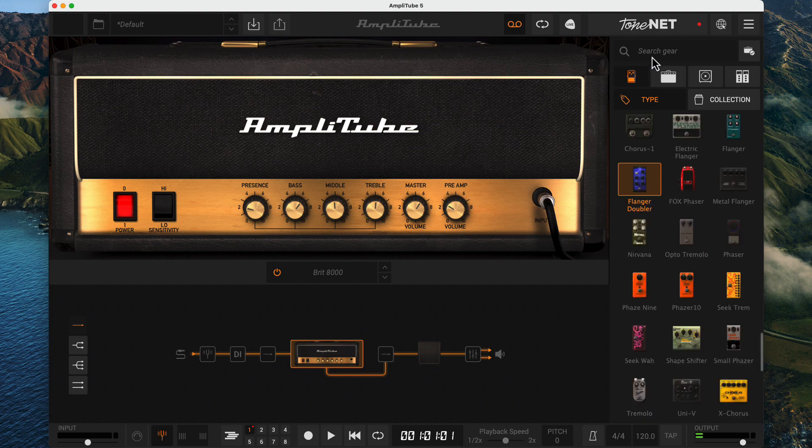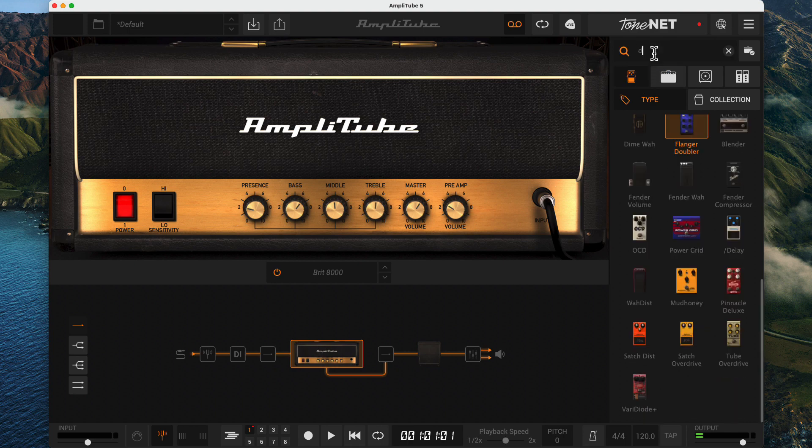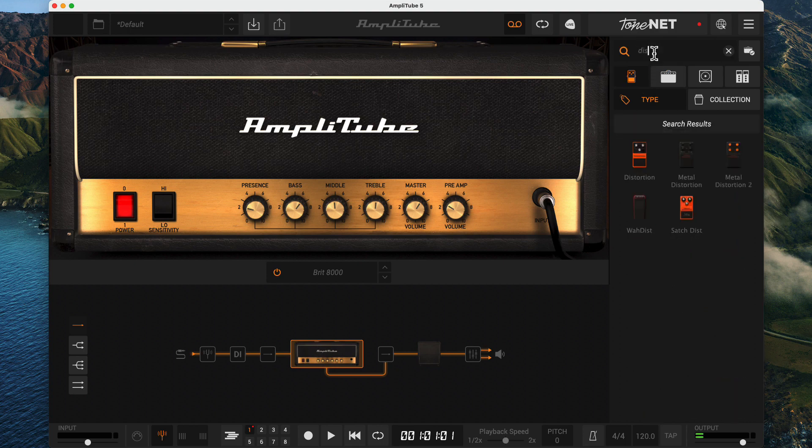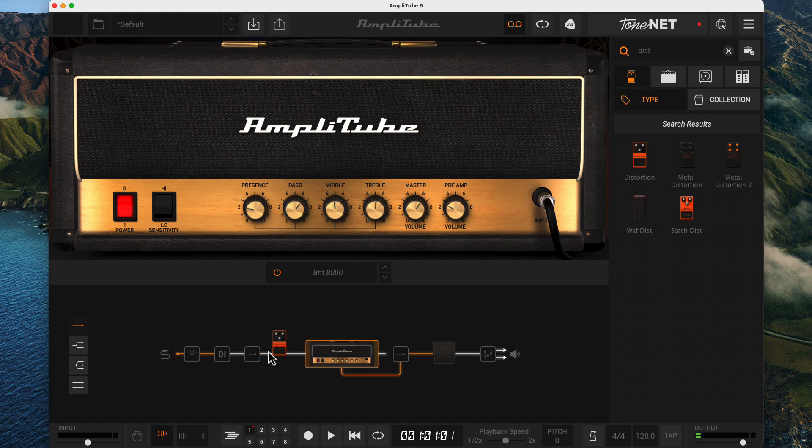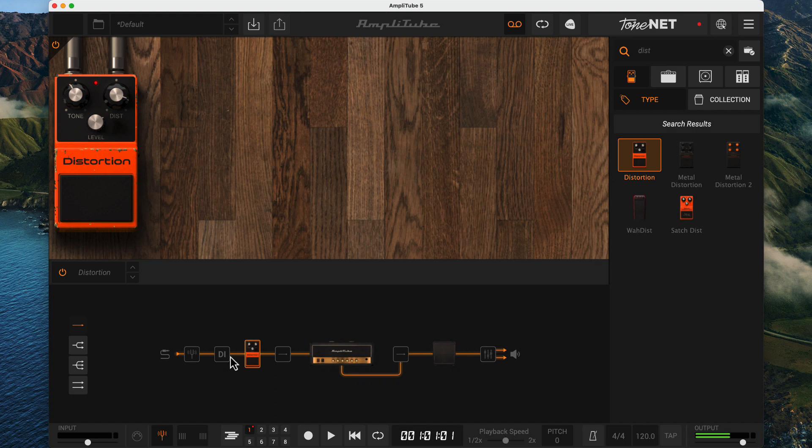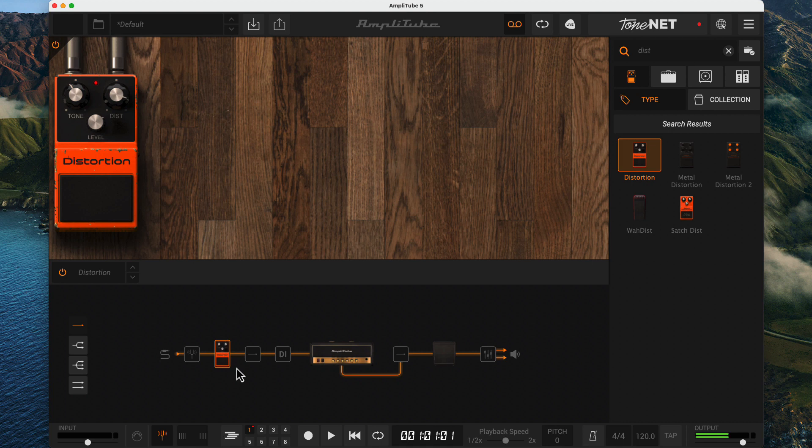In the gear browser, I'll click on the stomp box icon, search for distortion, then I can drag the pedal over to the chain view. Notice that the first place I can drop it is after the start of the direct path. There is what I think is a non-obvious feature here. If you right-click the DI button and change to DI post, then your effects move to before the DI, and you can only drag the pedals to that area now. I'll set it back to pre.